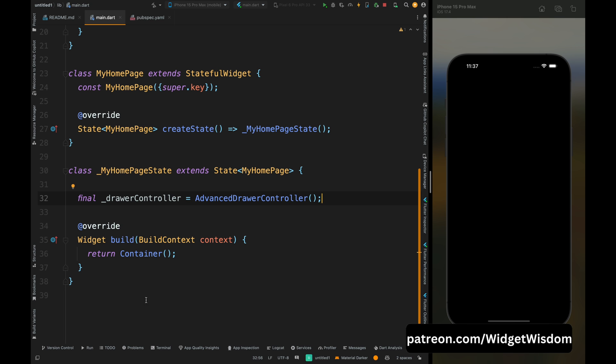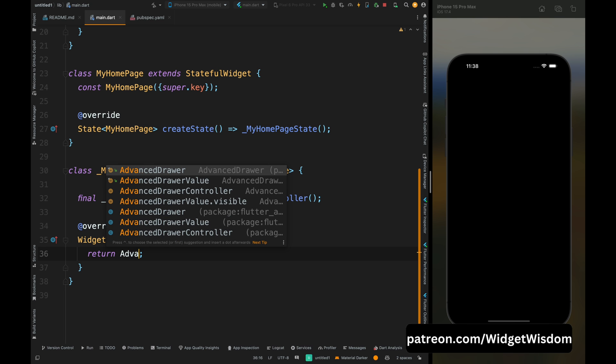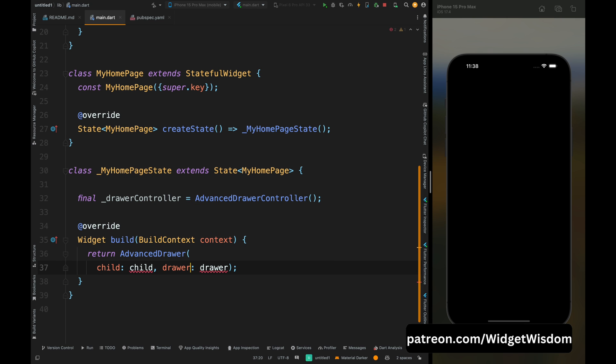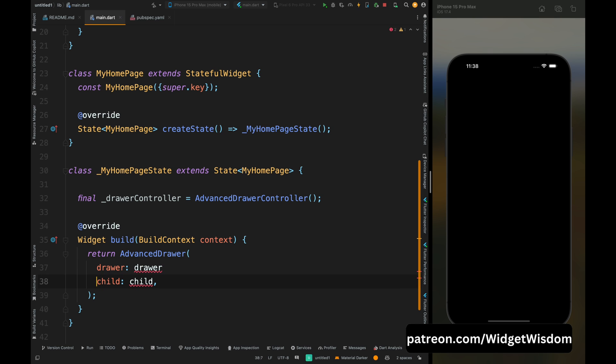Then come inside this build method and from here remove this container and add the advanced drawer widget. This widget has two required parameters: one is child which is the main body, and the drawer that is the side menu. So let's first create the body for the screen.